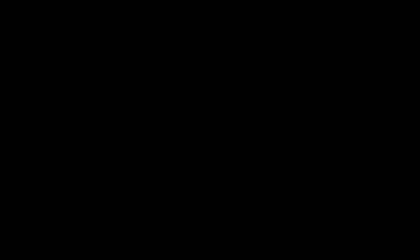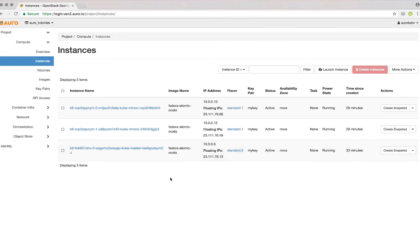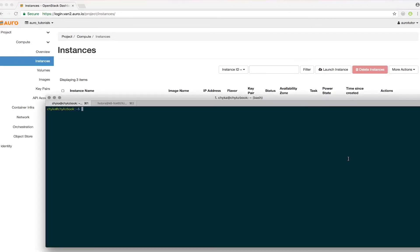We'll go ahead to the compute nodes. Here you'll see the three nodes we created: the master node and the two minions. I'll go ahead and SSH into the master node.